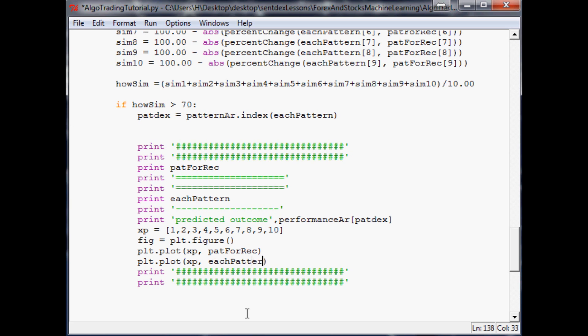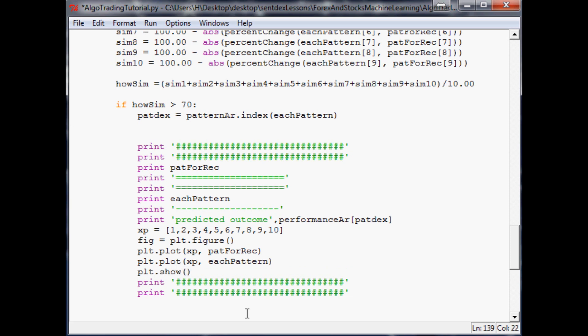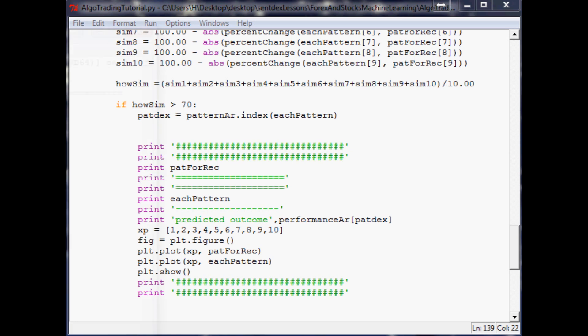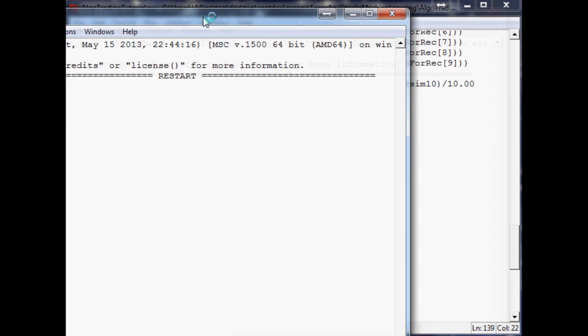That's it for plotting, basically. The only thing we need to do is bring it up with plt.show. Now we can save that and we can run this and drag this over.